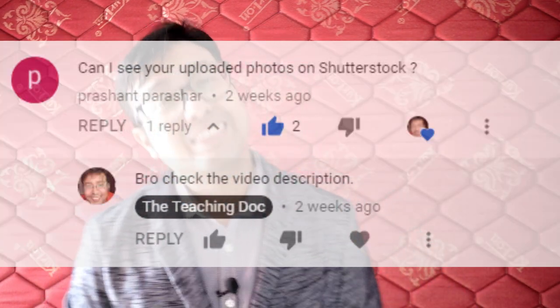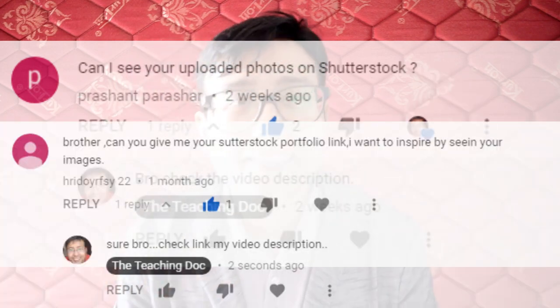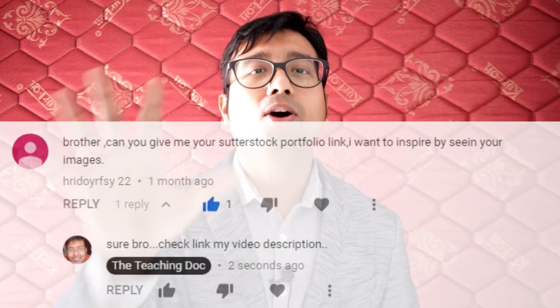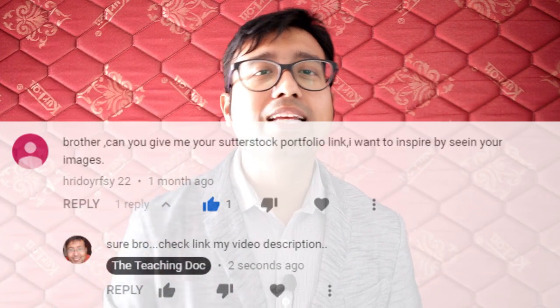Many of you have asked: can I see your portfolio? Yes, you can see everything. I have the link to my Shutterstock portfolio in every YouTube video of mine — check this video or any previous video and you will be able to see my portfolio and what type of images I upload.